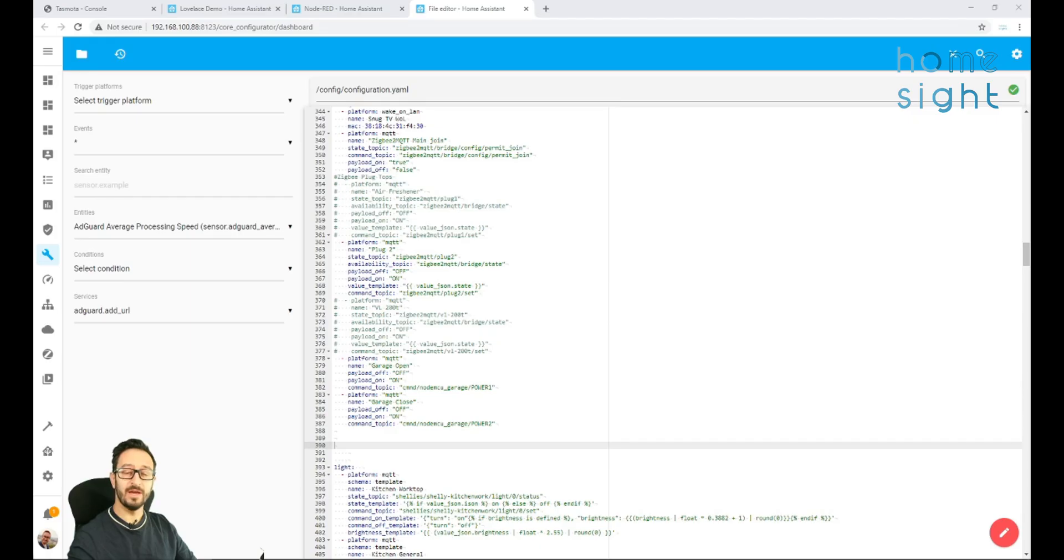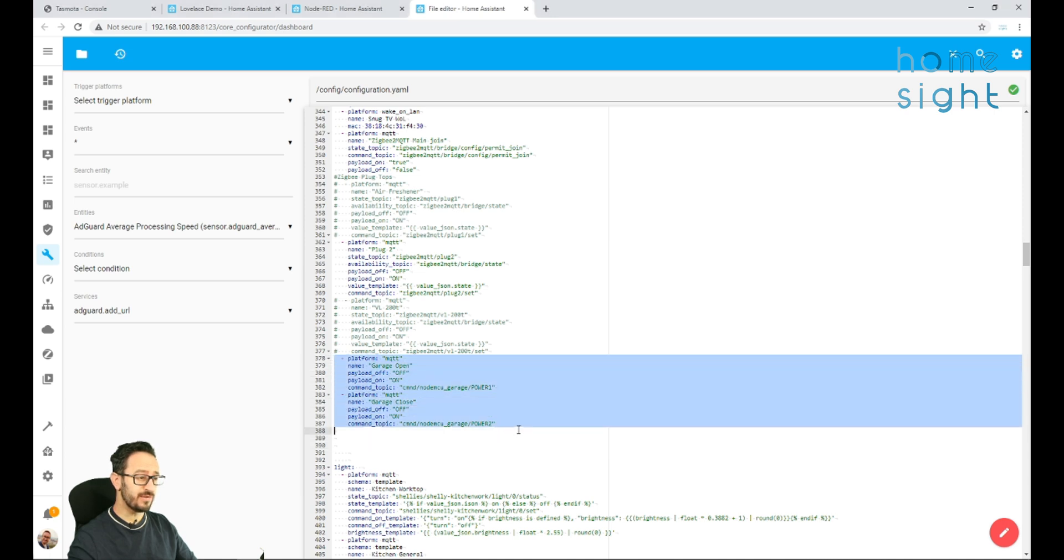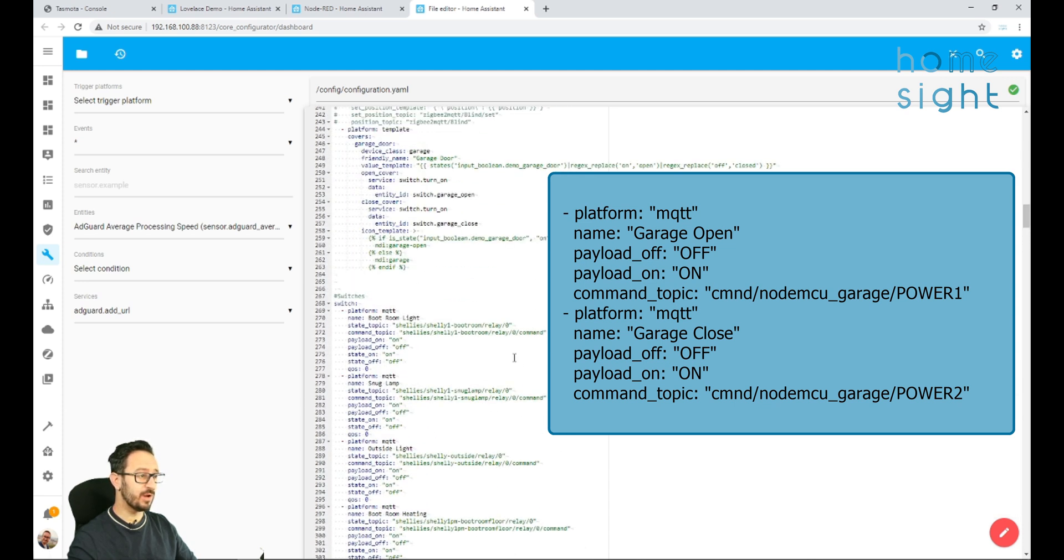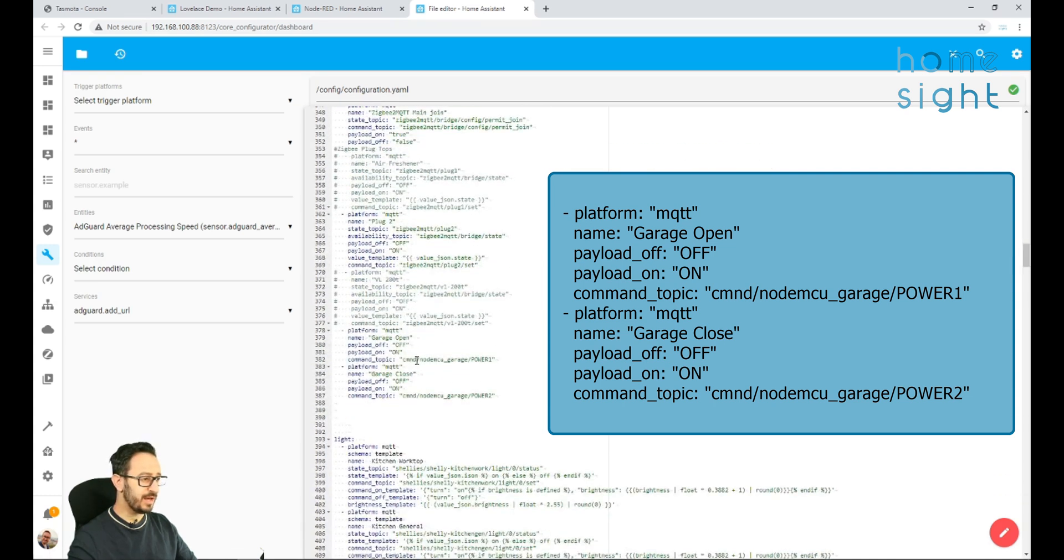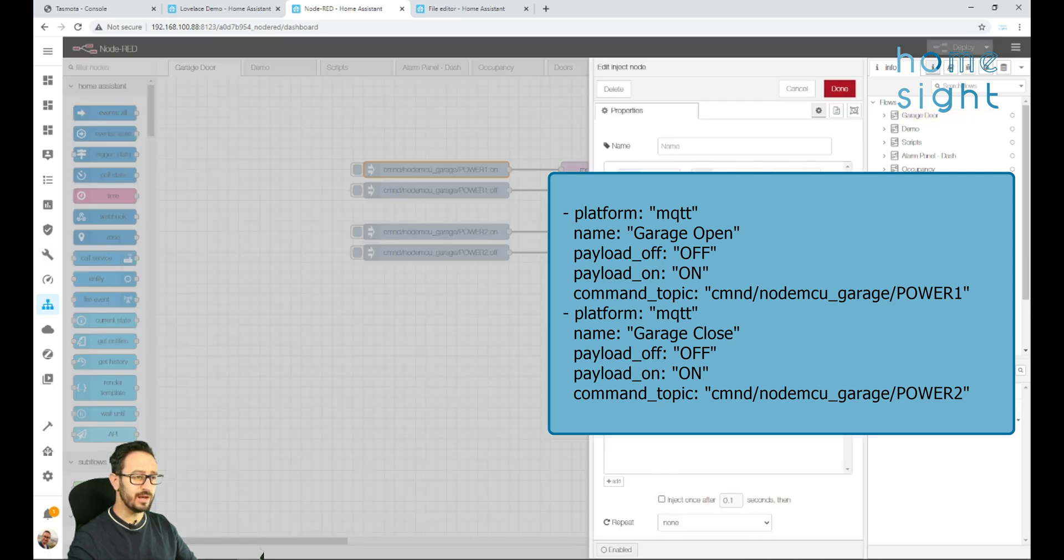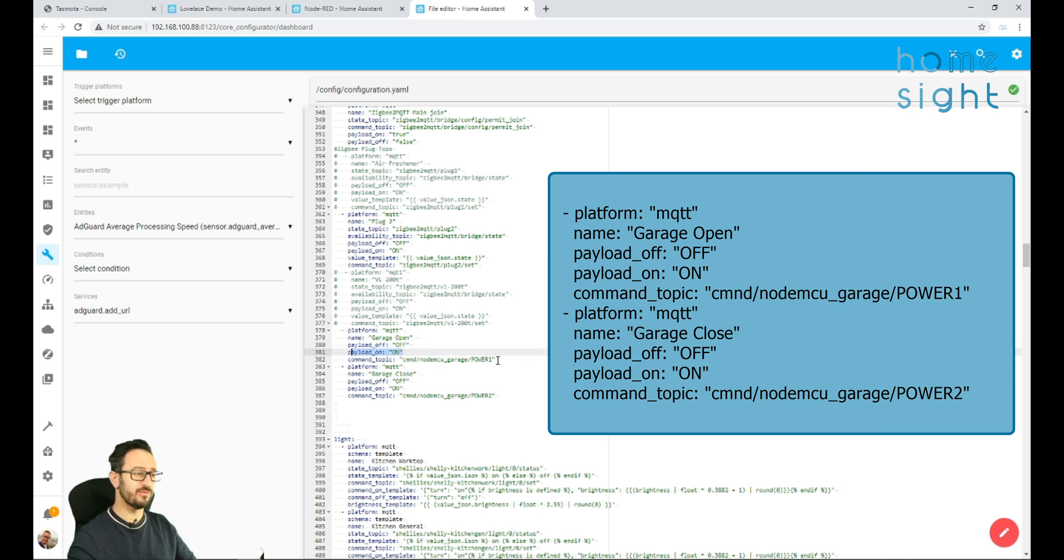But first of all, I'm going to set it up in file explorer manually through my configuration.yaml. If you're using this tasmatized NodeMCU and relay module for something that isn't a garage door, then this next bit is definitely for you. So here you can see I've added in a garage open switch and a garage closed switch. So this is all under the switch domain. So here all I've done is that CMND nodemcu_garage/power1. I've put the payload off as off and the payload on as on. And therefore, when we flick that switch, it will switch it from off to on. And I've done exactly the same for close with power2. So that's the second relay on that board.